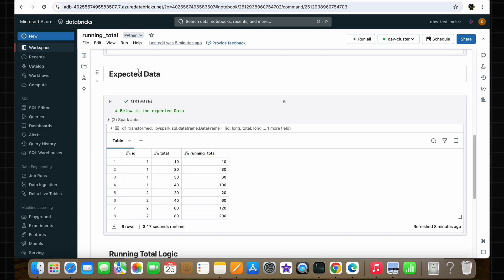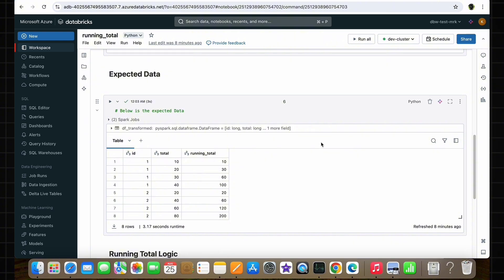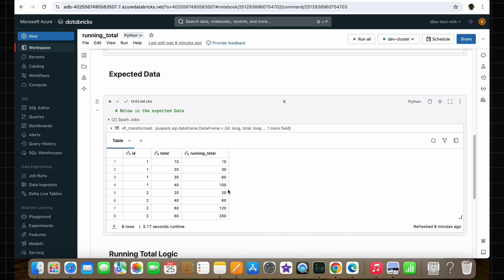As you can see, this is how the output should look for this interview question. We have the same two columns, ID and total. The only thing is we need to create a new column called running_total. In this logic, we need to calculate the running total for each ID group. In the ID column we have two groups — all rows with ID value 1 form one group, and all rows with ID value 2 form another group. For each group we need to calculate the running total.